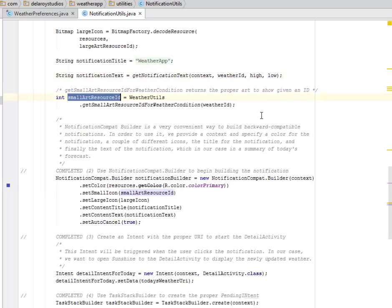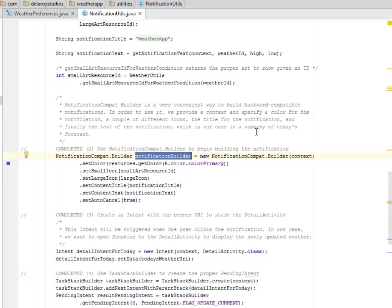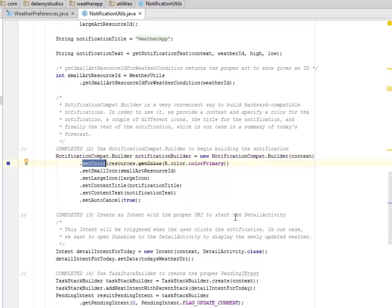We have the small art resource ID, which returns the proper art to show given an ID. We also have the notification compact, whereby we have the builder notification. We instantiate this, create an object from it called the notification builder.